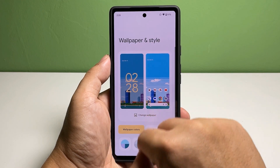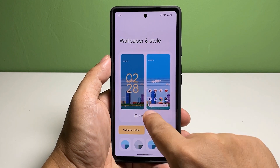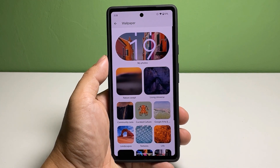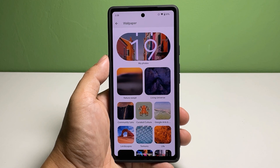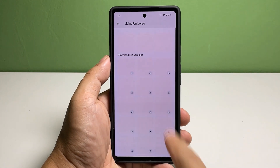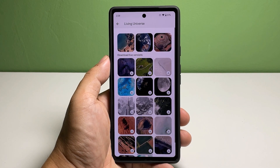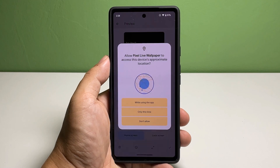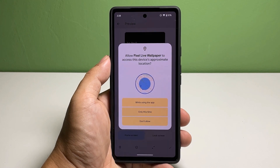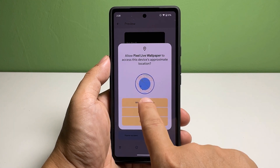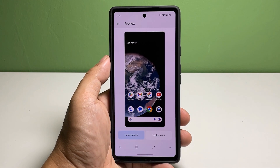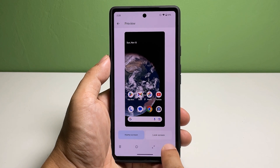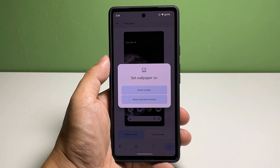However, if you want to use the available wallpapers, tap one of the categories. In this tutorial, let's choose Living Universe. Choose the wallpaper you want to use — please note that some wallpapers might need to be downloaded first.